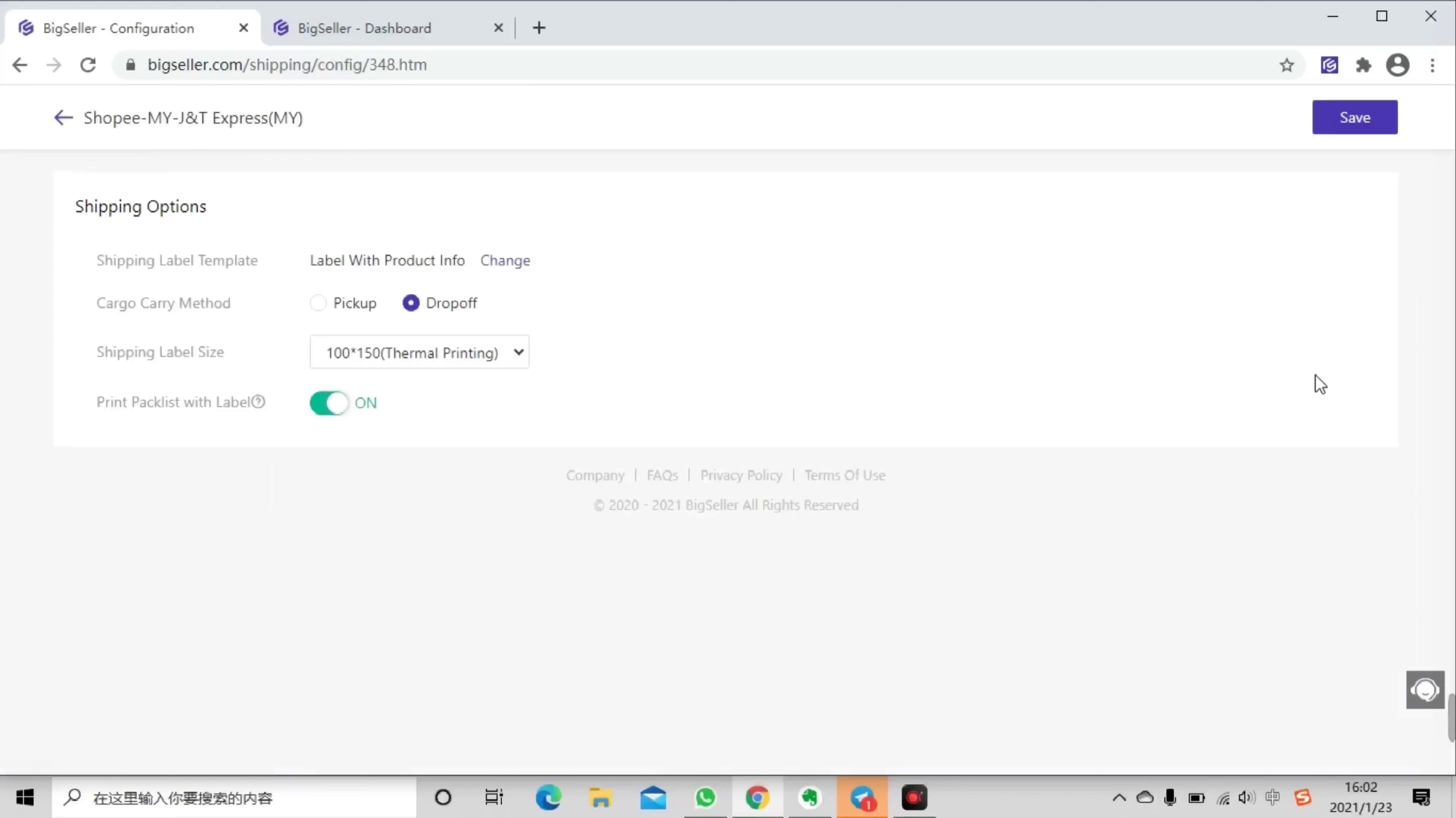Now here's a tip for you. Only the shipping label template is editable. Then you can customize your airway bill.